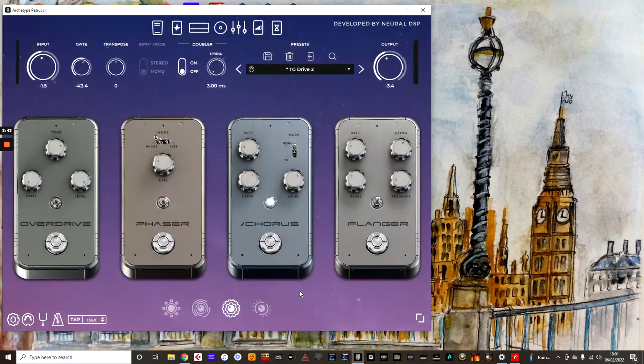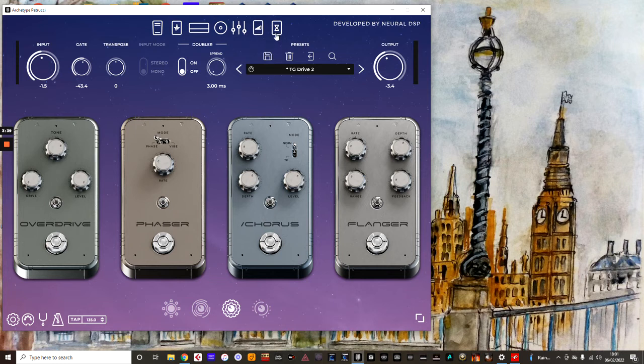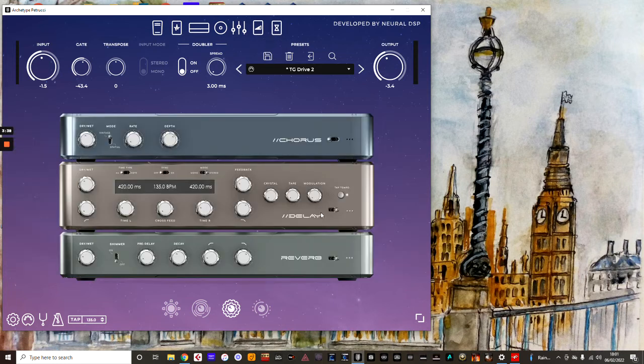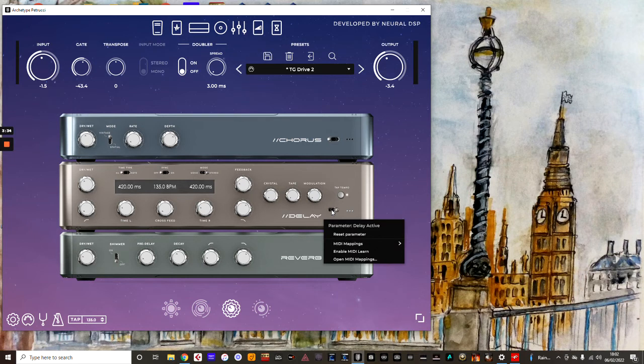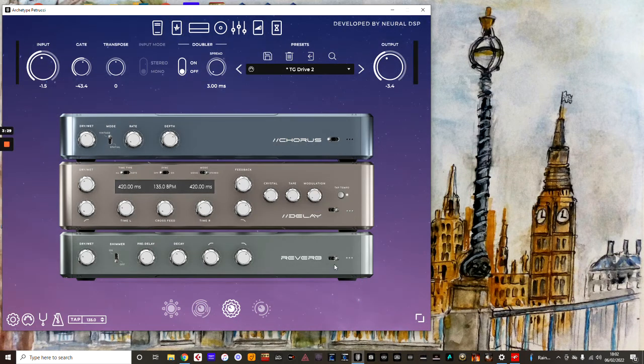The third footswitch. And the last one is going to use a nice delay. So I'm just going to go to this one here, right click there, enable MIDI learn, and that's the fourth footswitch.